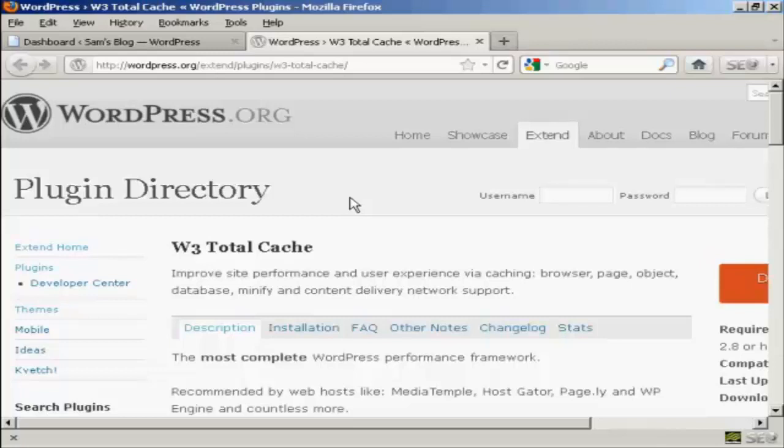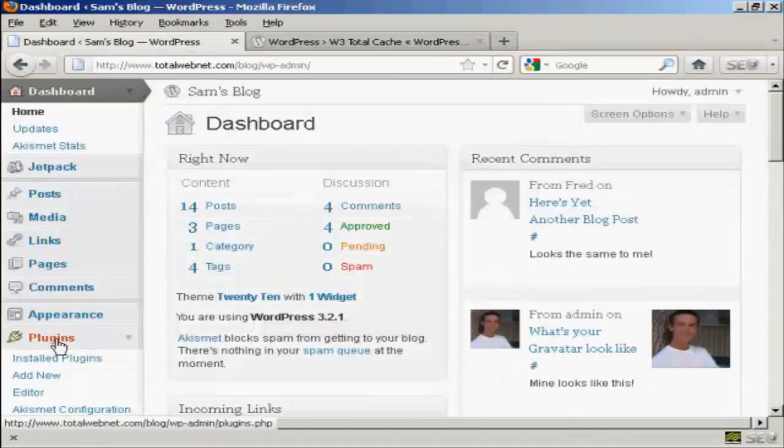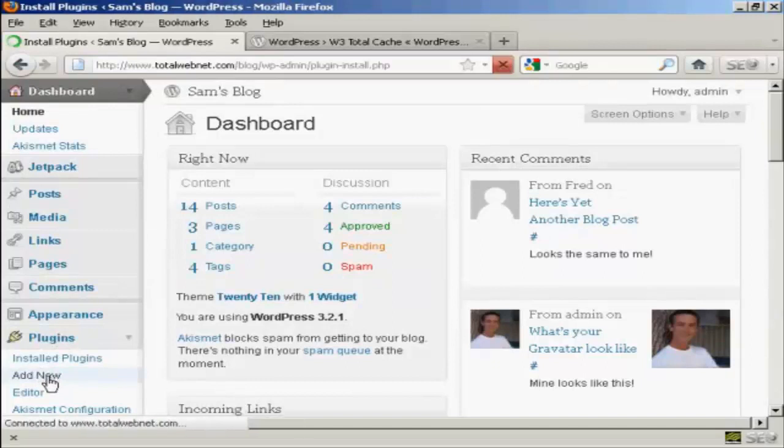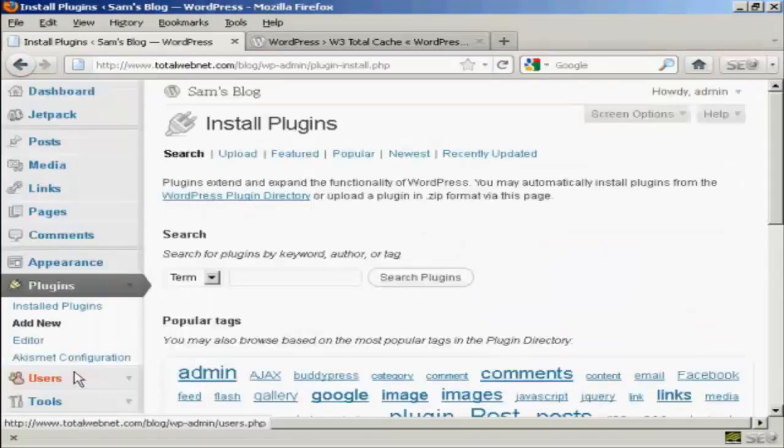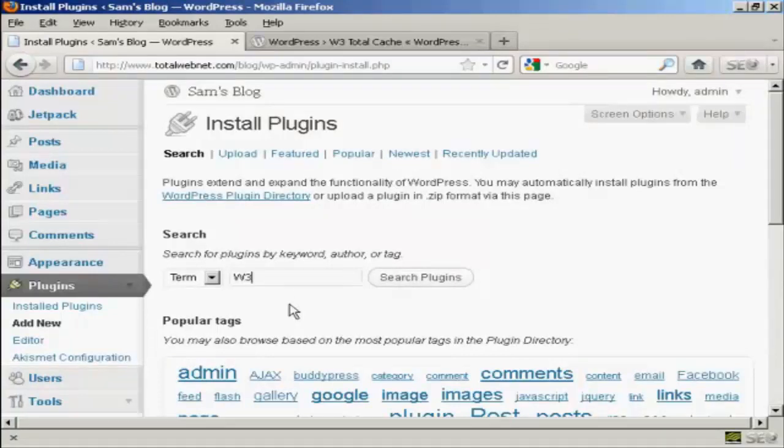OK, let's go over to the dashboard and come down to Plugins and Add New.